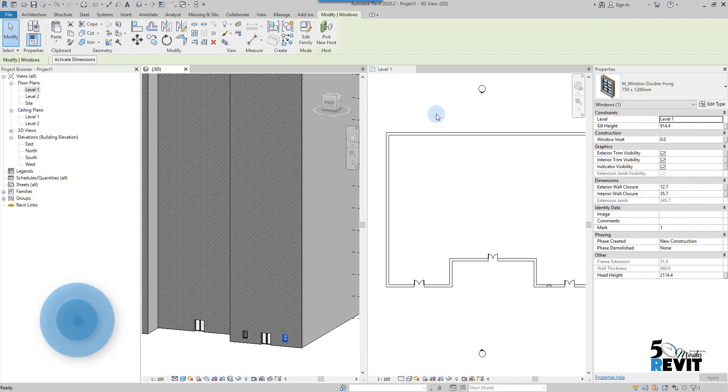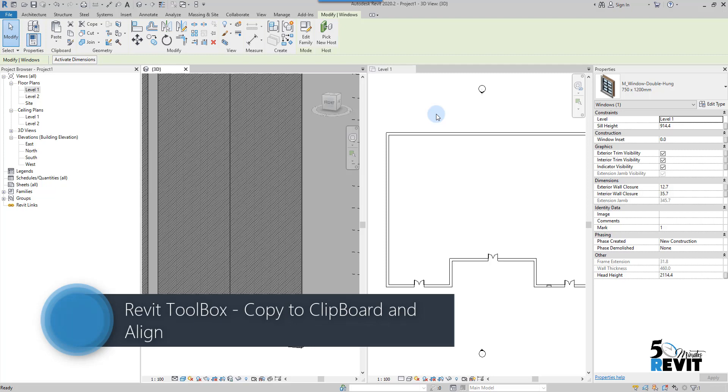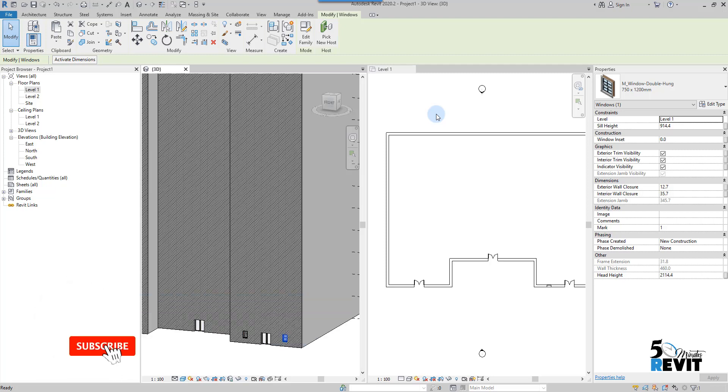Hi and welcome again to 5-Minute Revit. Today we will see the copy to clipboard and align tool. Let's start.